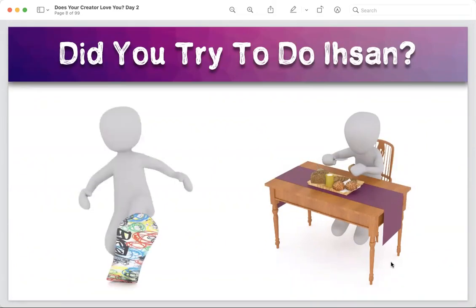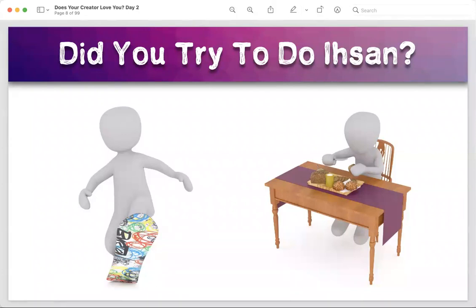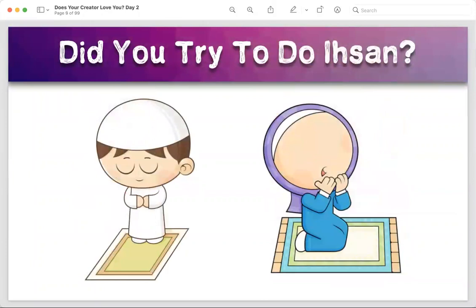When you were playing, doing sports, arts, crafts — did you do ihsan in that? Are we required to do ihsan even in fun and play? Yes, exactly — do everything beautifully. It's more about quality in our deen than quantity. Even if you're not able to do a lot of things in a day, whatever you do, do it beautifully. That is ihsan. May Allah enable us to do quality good deeds before we leave this world.